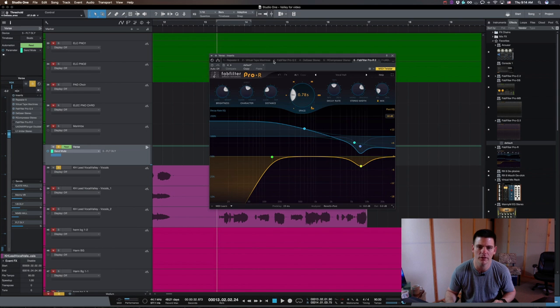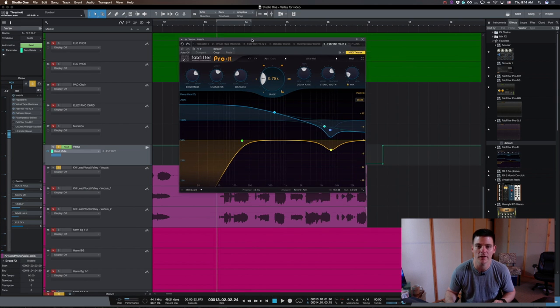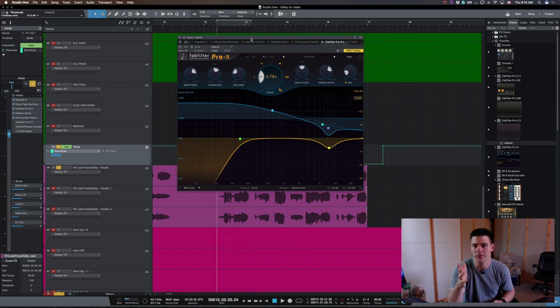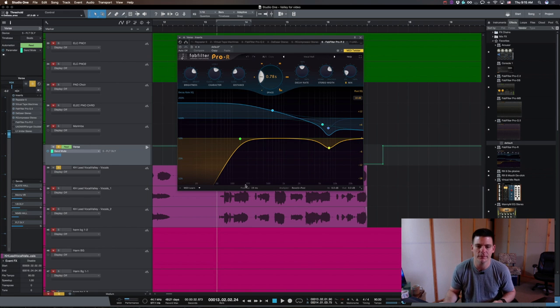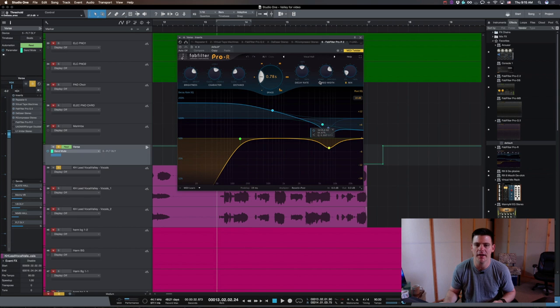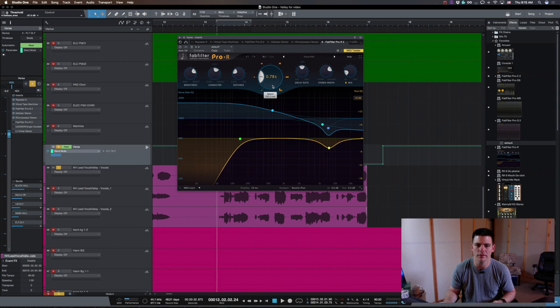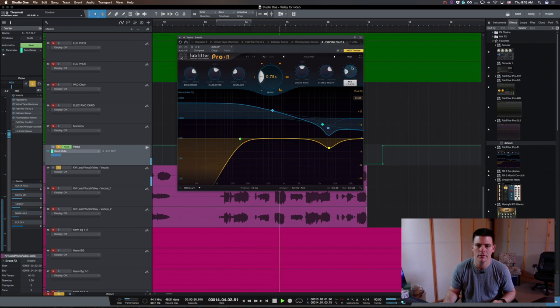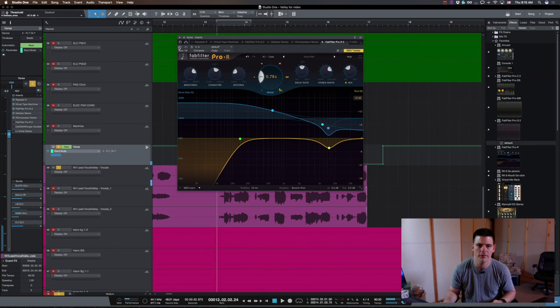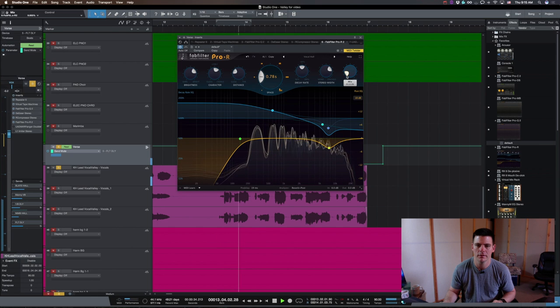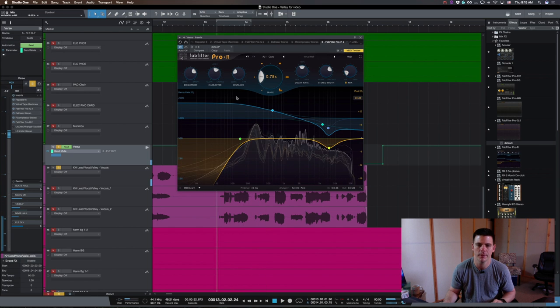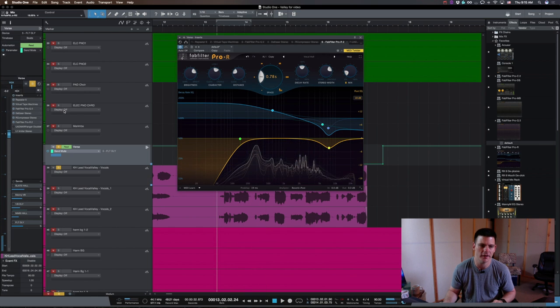After that was a reverb, which I think they used D-verb, believe it or not, and it was just like a room reverb with a 19 millisecond pre-delay. I'm using the Pro-R, and in a pretty short decay time here. So, it just kind of gives it that space.